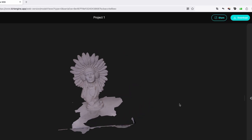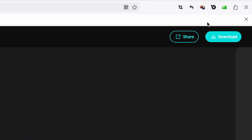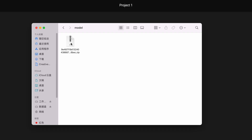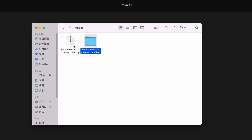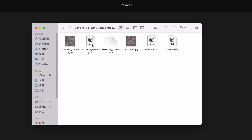Once it's finished, we can simply download the 3D model from the KiriEngine website. Inside the folder, there are OBJ, MTL, and JPEG 3D files. Now we can start to work on these 3D scan models in Unity, Unreal Engine, or Blender.